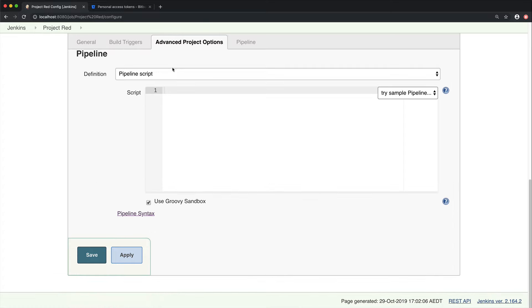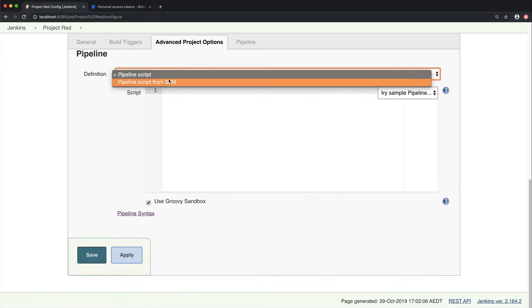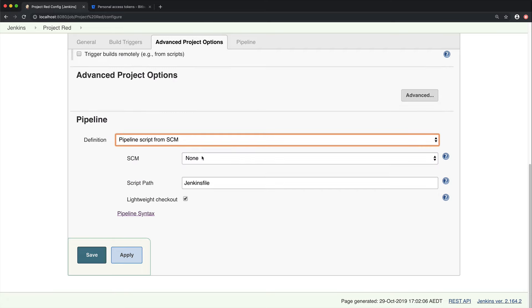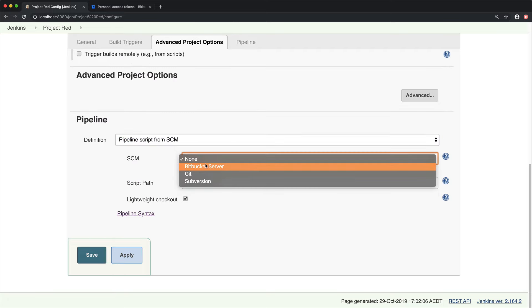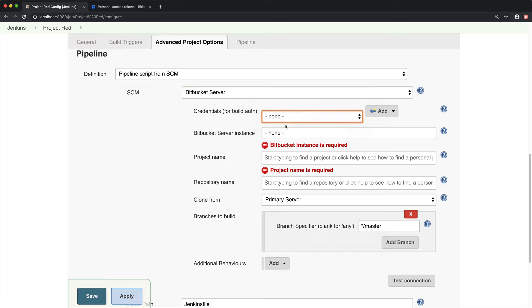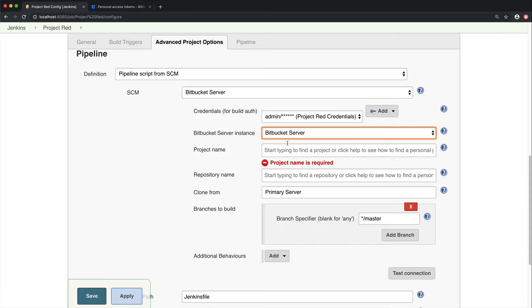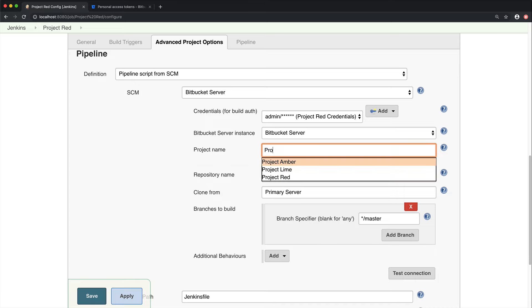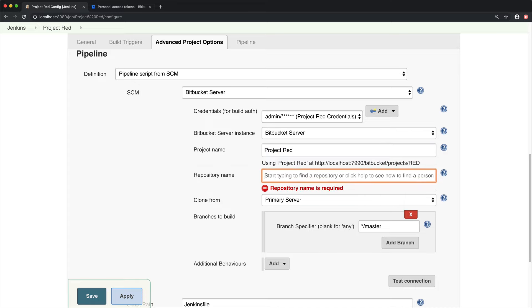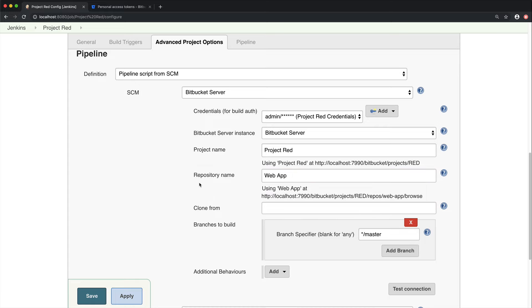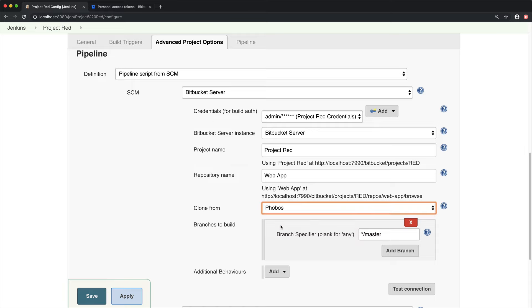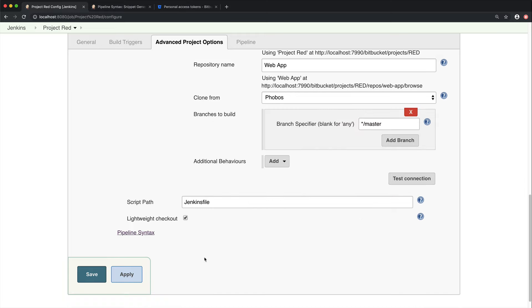Now, from within pipelines, go to pipeline script from SCM, then select the Bitbucket Server. And from here, you can enter the details that you filled in earlier, your credentials, and the name of the instance. For your project name, just start typing in the name that you want, and then you can select it from the list. Same for the repo. Lastly, you can choose to, if you want to clone from your primary server or from a mirror. I have a couple of mirrors set up here. We're going to clone from the Phobos mirror.